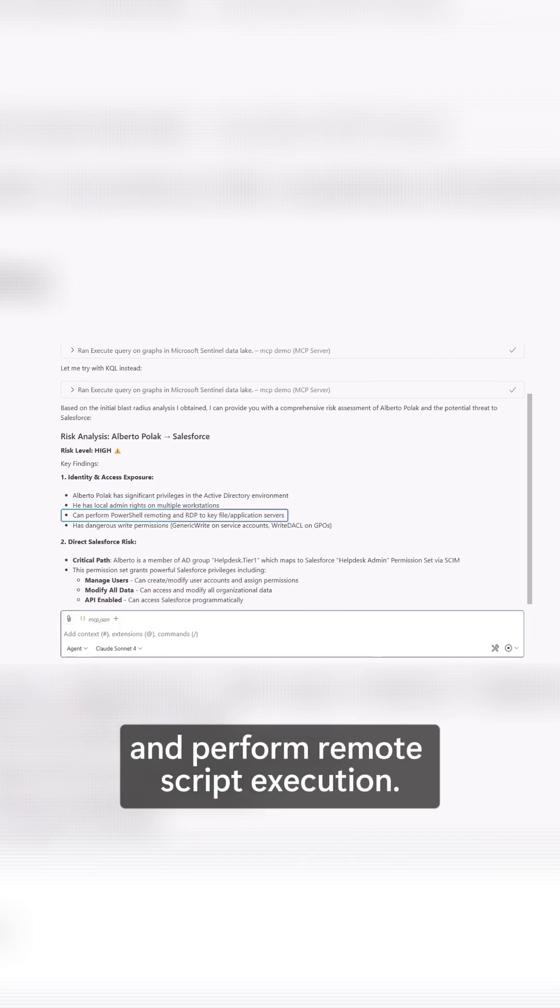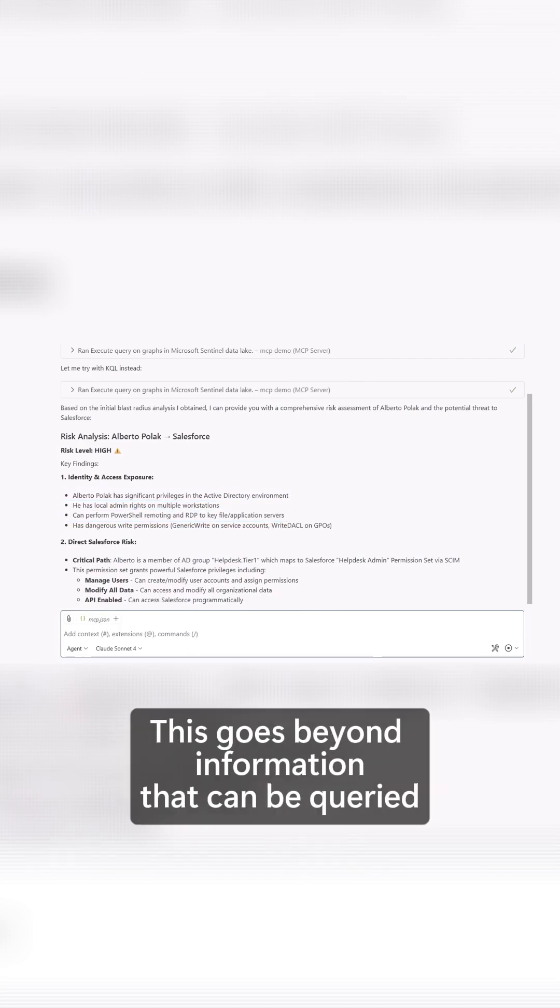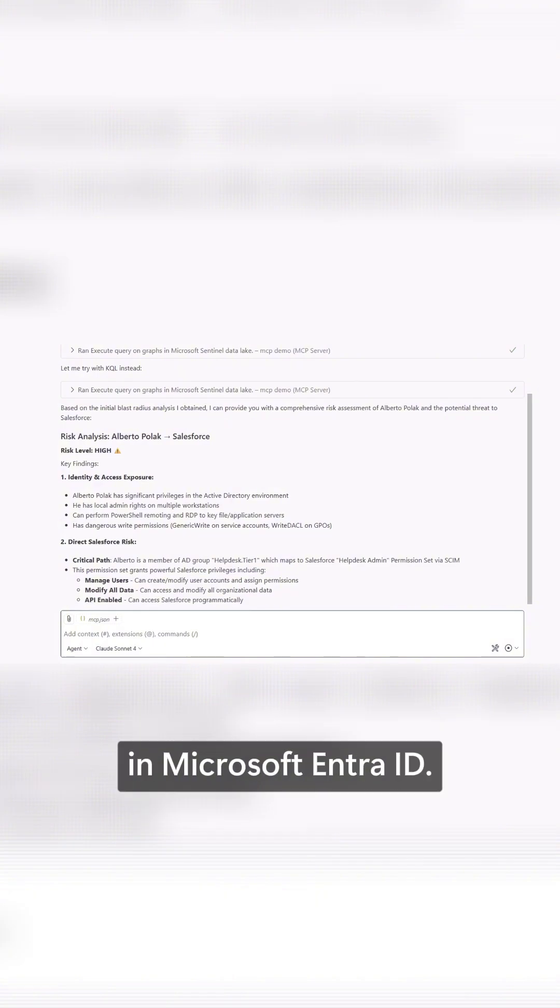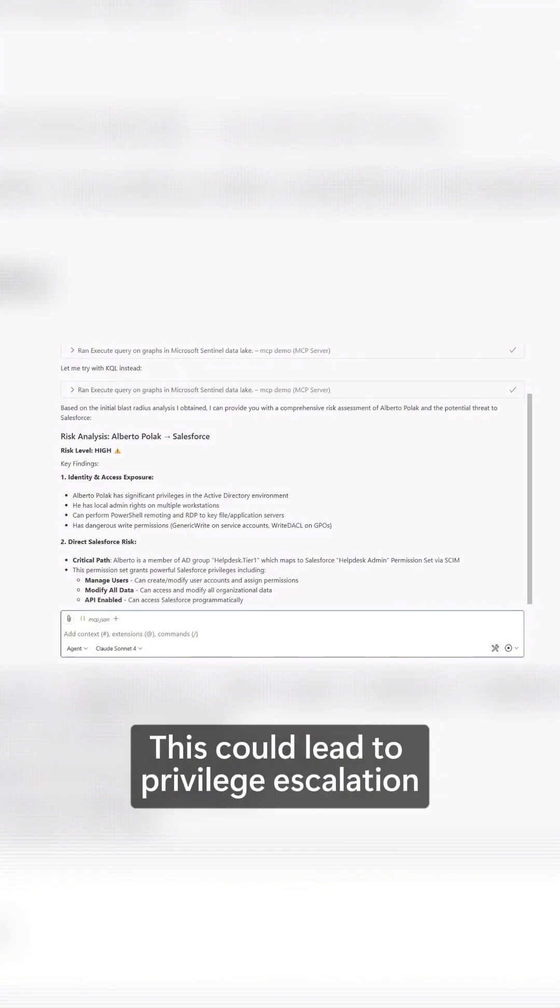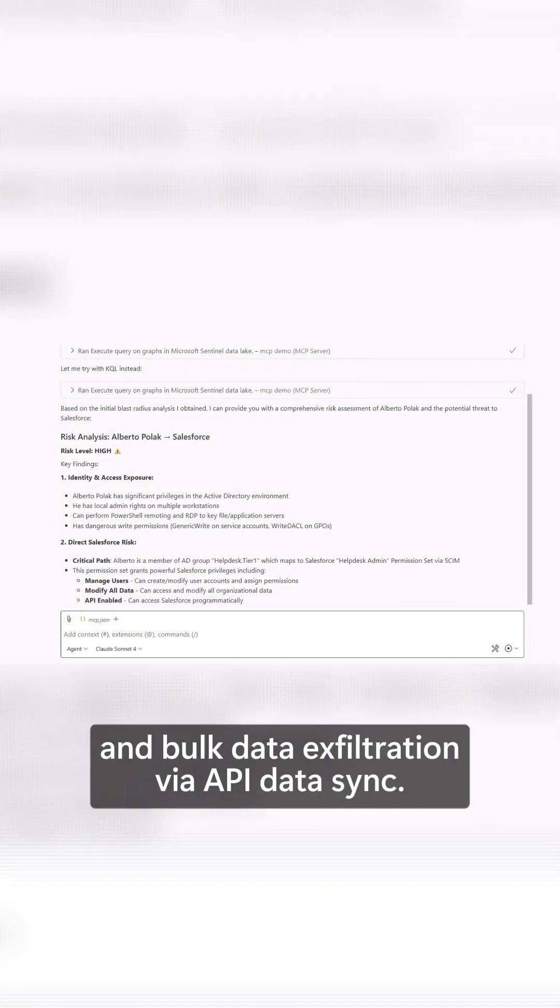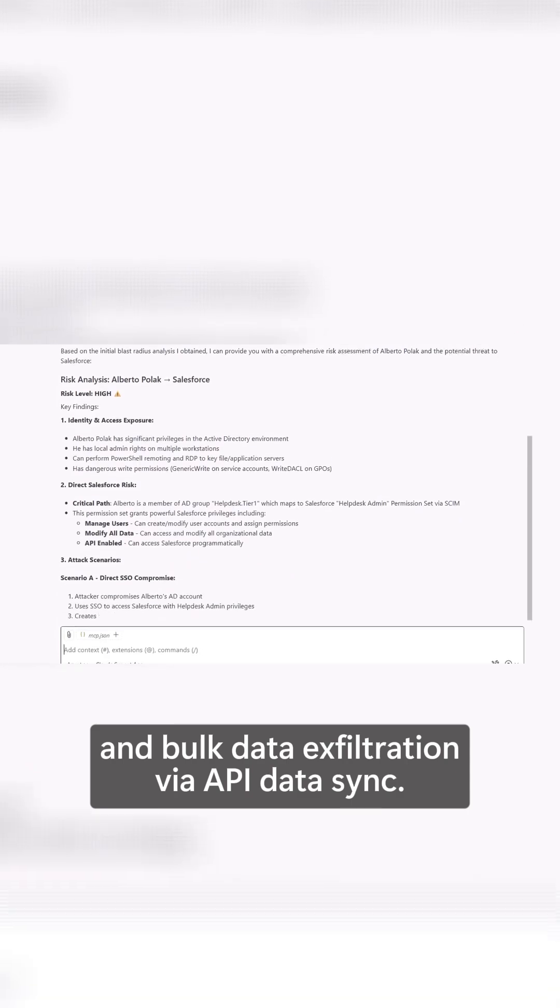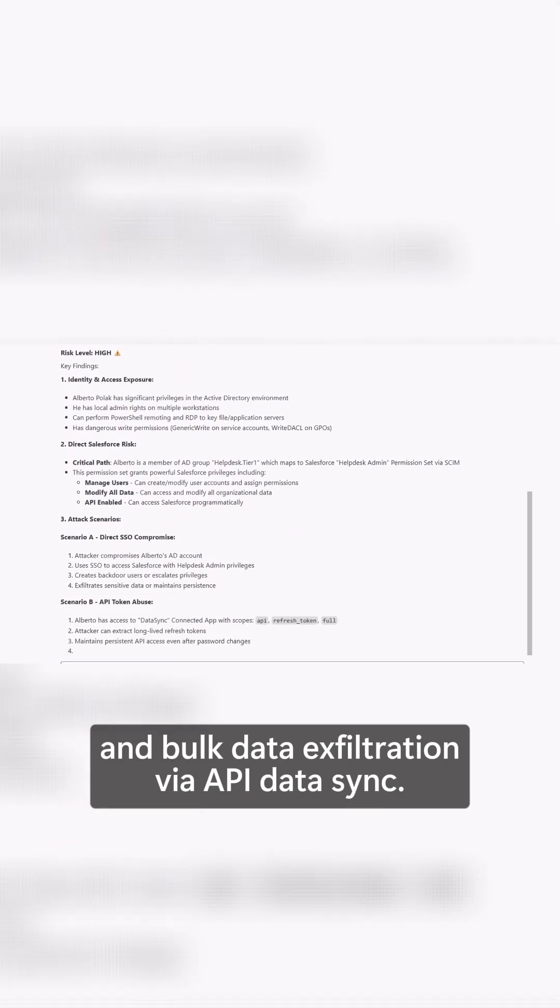He can perform remote script execution. This goes beyond information that can be queried in Microsoft Entra ID. This could lead to privilege escalation and bulk data exfiltration via API data sync.